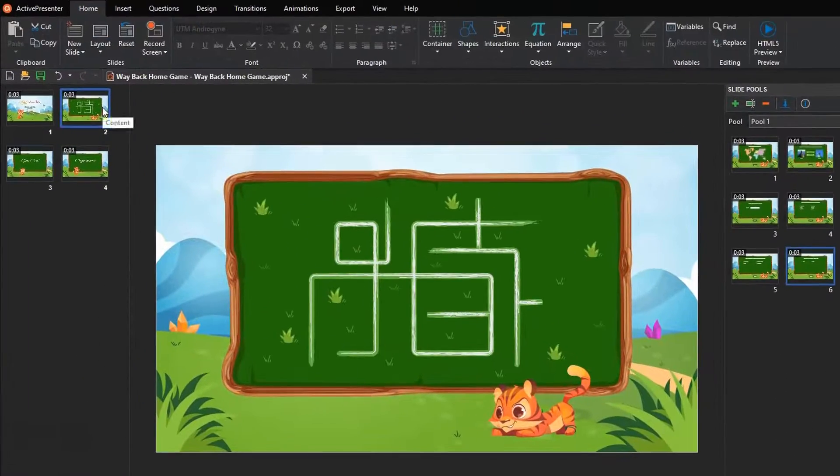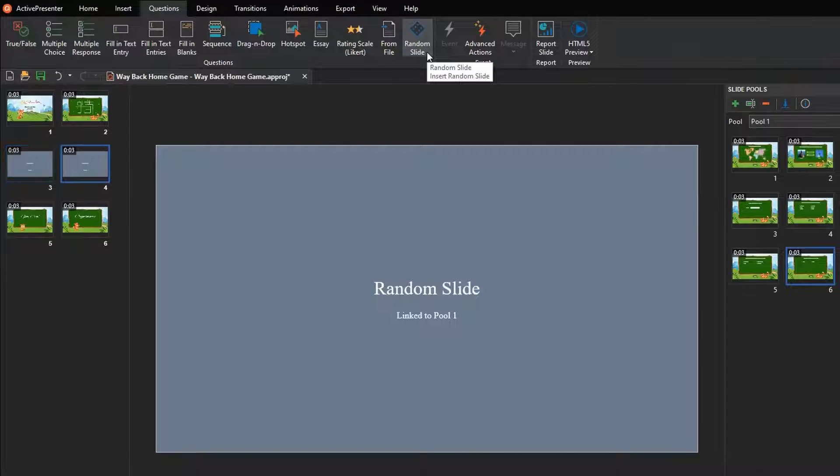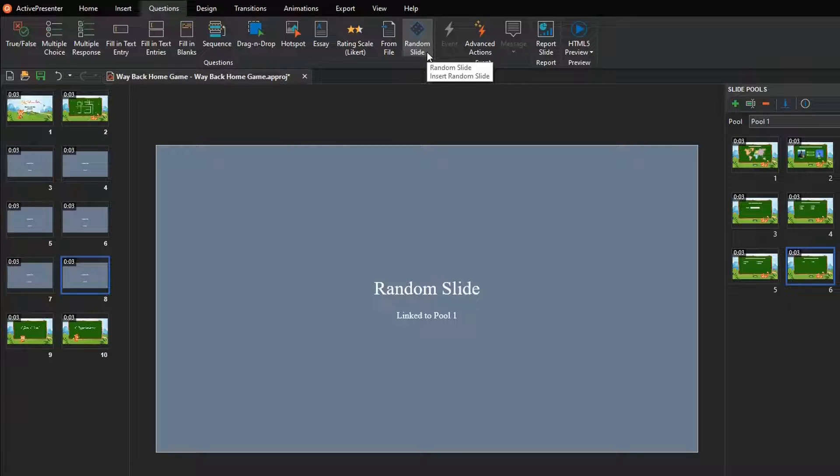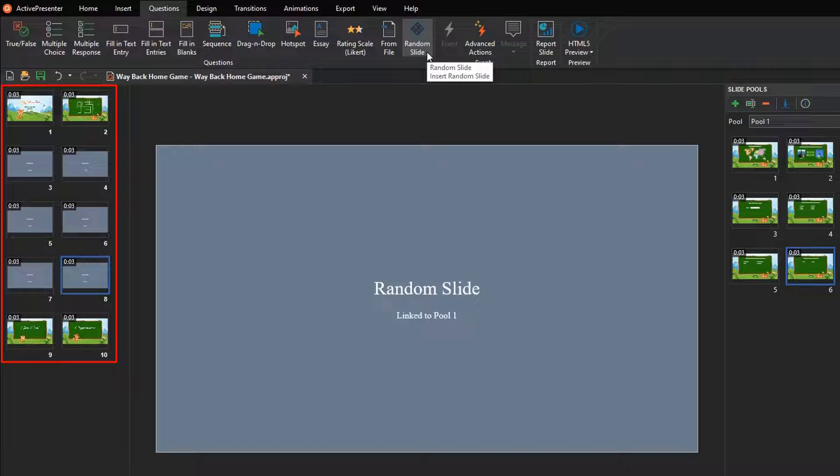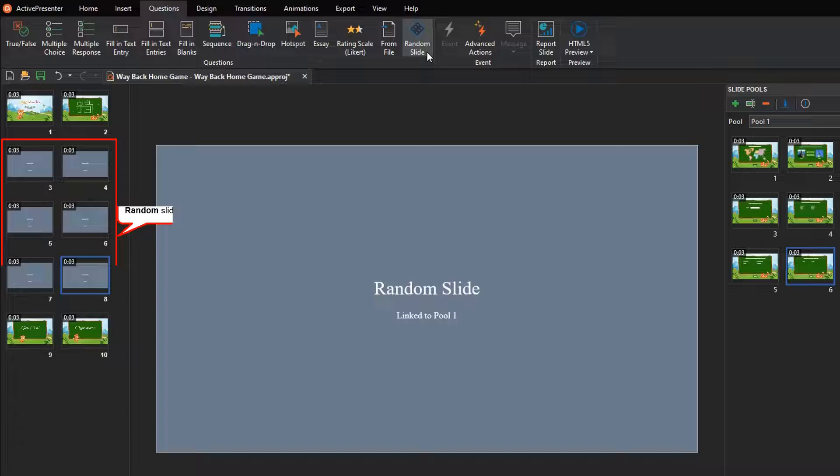Finally, insert 6 random slides after the content slide. These random slides are linked to Pool 1. As a result, we have 10 slides, with 6 random slides replacing 6 original question slides.